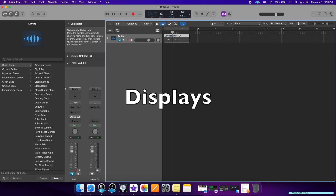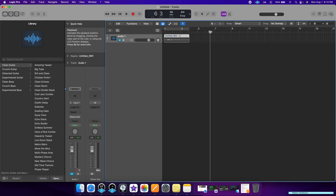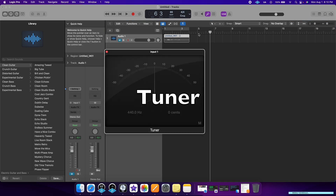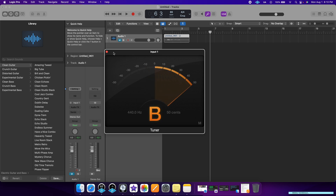Moving over here, you will see which beat or measure of the song you're in. You can see the tempo of the song, the key of the song, and the time signature. You can make any adjustments through here. Moving over to the tuner, which is a function I use almost every day — once you plug in a microphone or an instrument like a guitar, you'll be able to tune it without needing any external plugins or a guitar tuner.